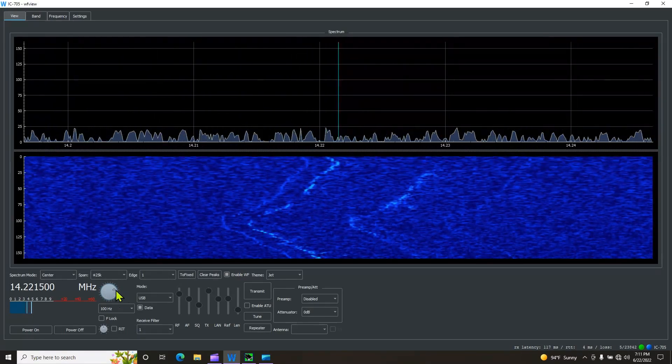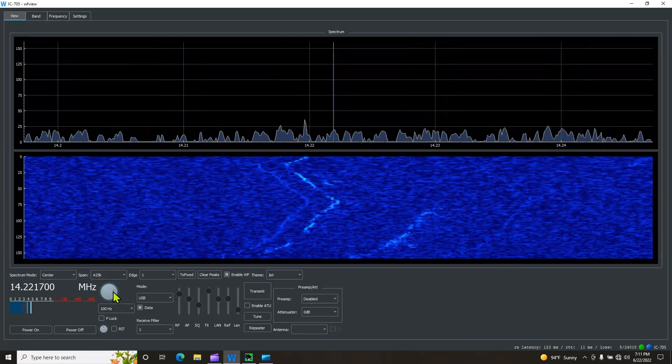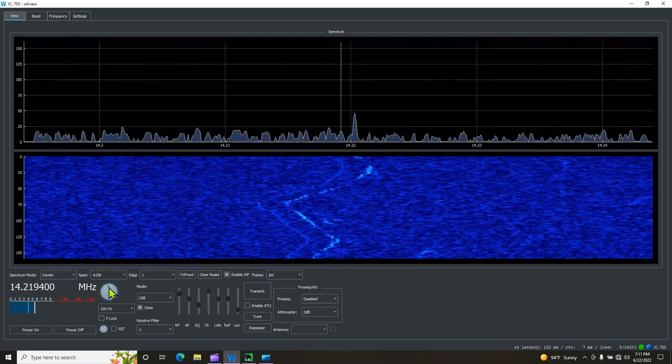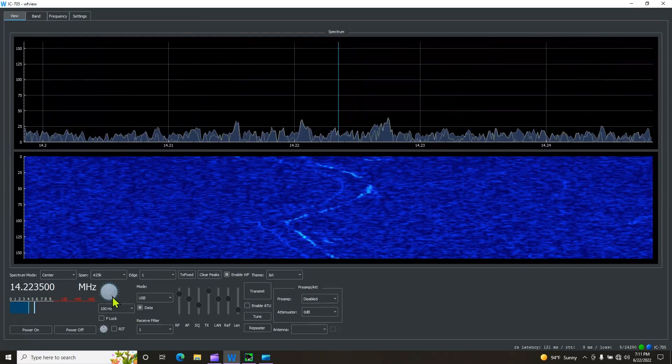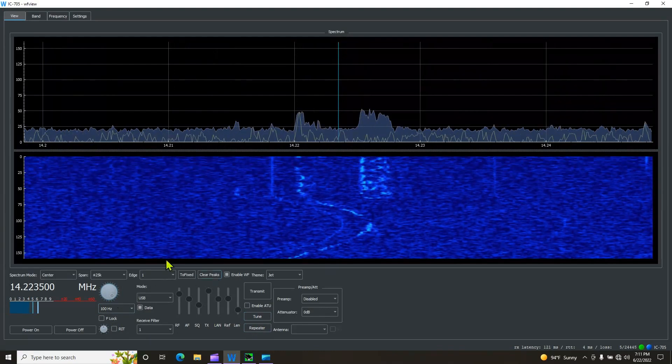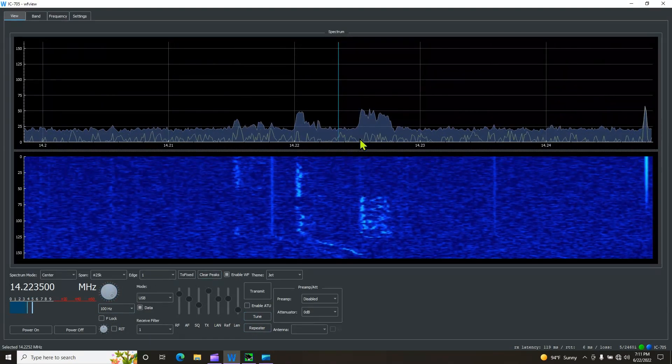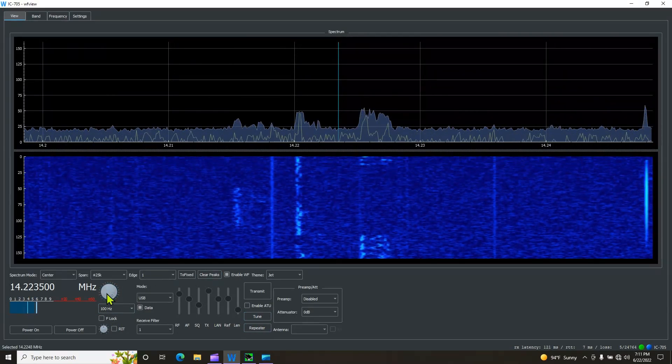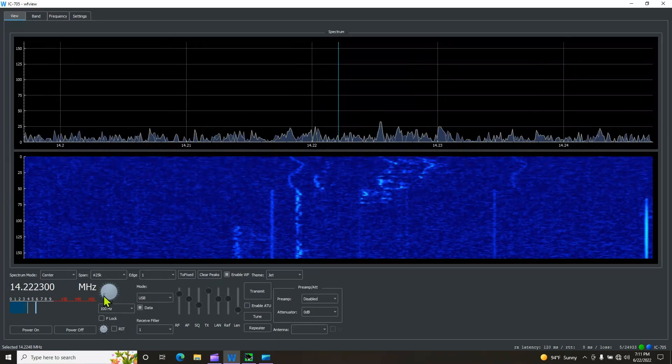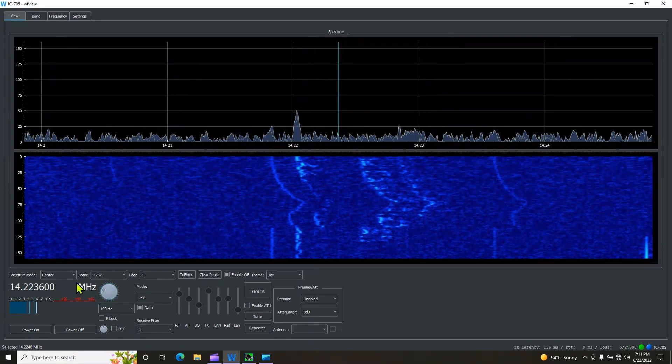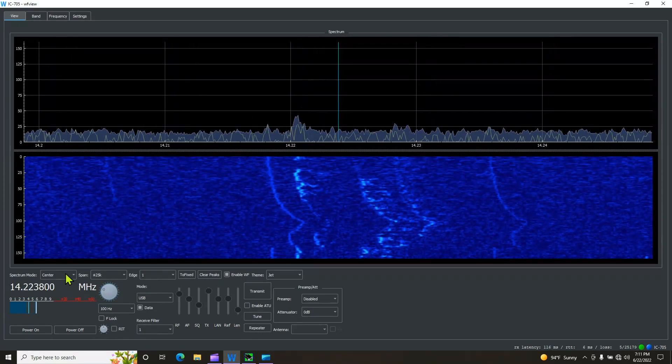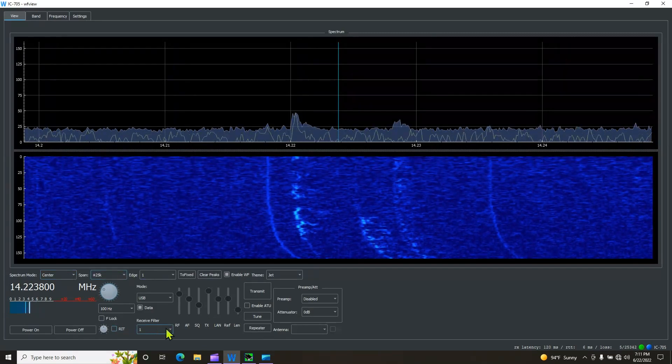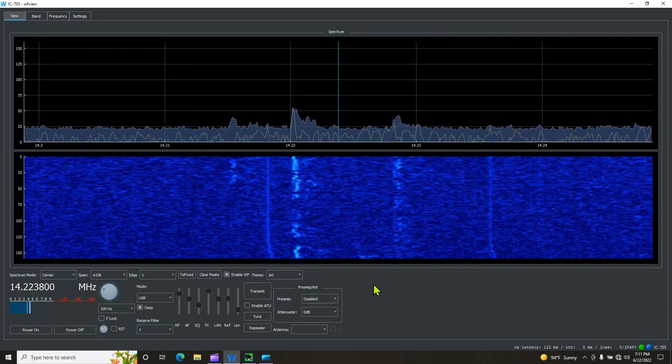And I'm watching mine right now, and mine, mine's actually doing it on my radio as well. So yours should be moving like that. And this should, this should get you where you need to be as far as control, remote control of the radio, which is the whole point of the WFView program, is to give you that remote control. Once you've got this done, we have about 90% of this knocked out.